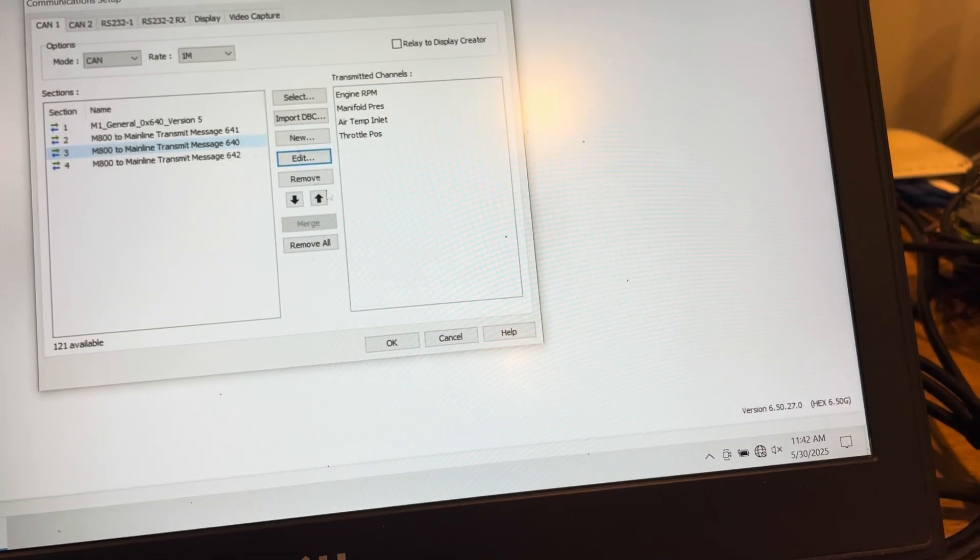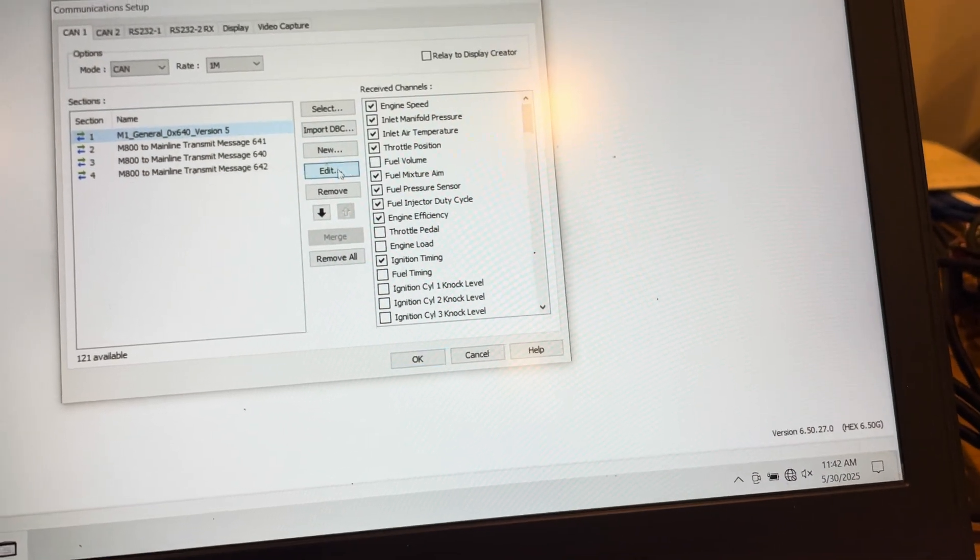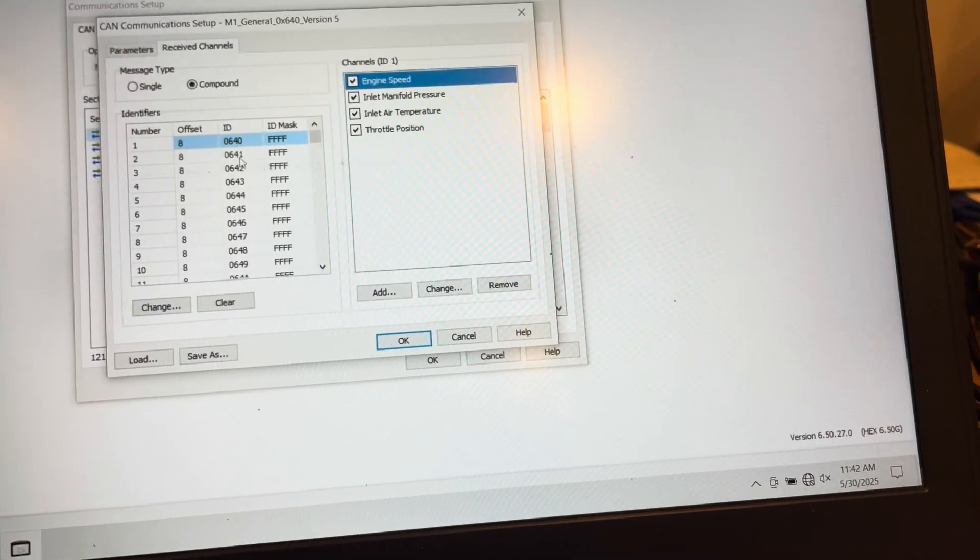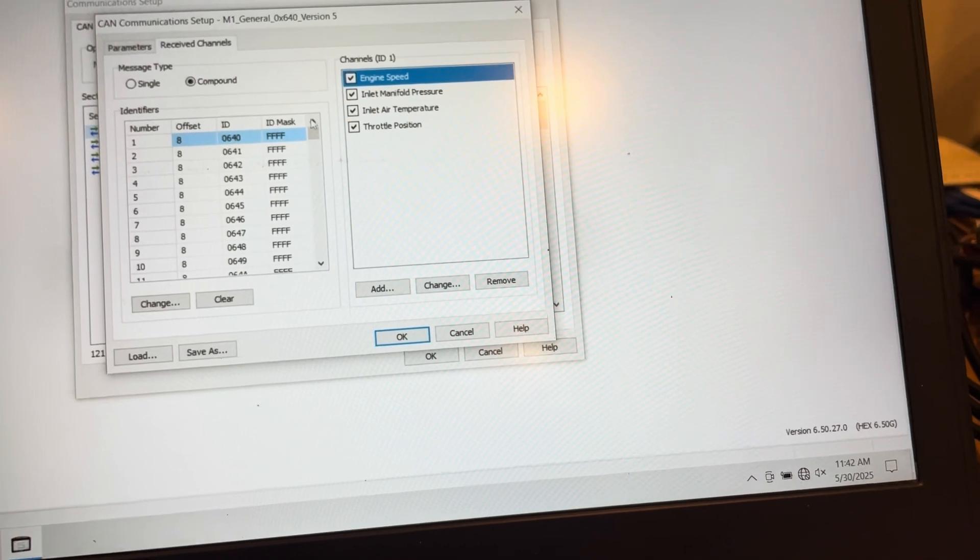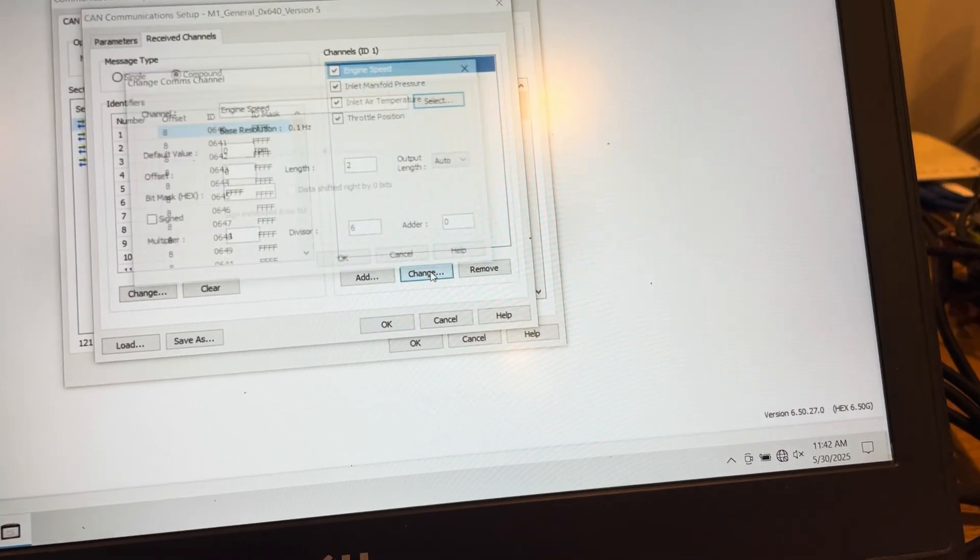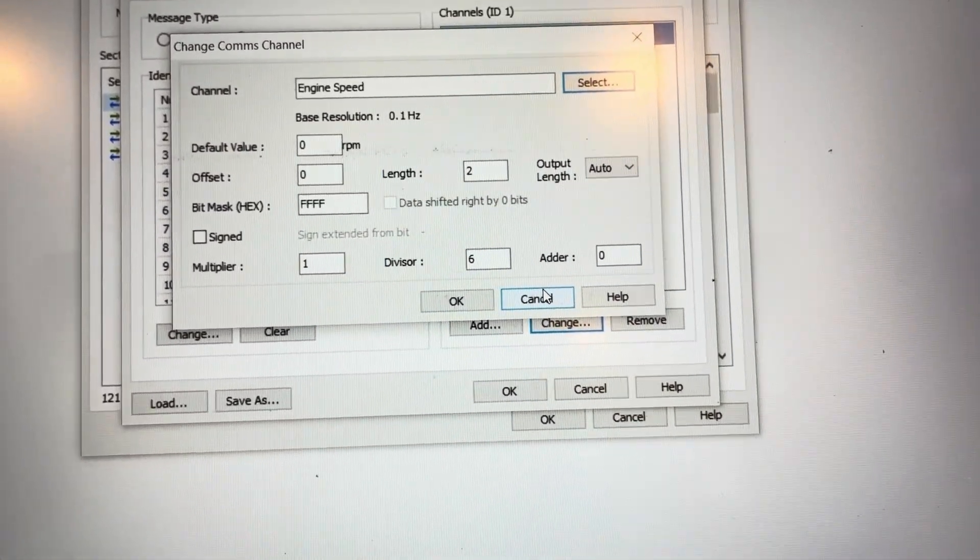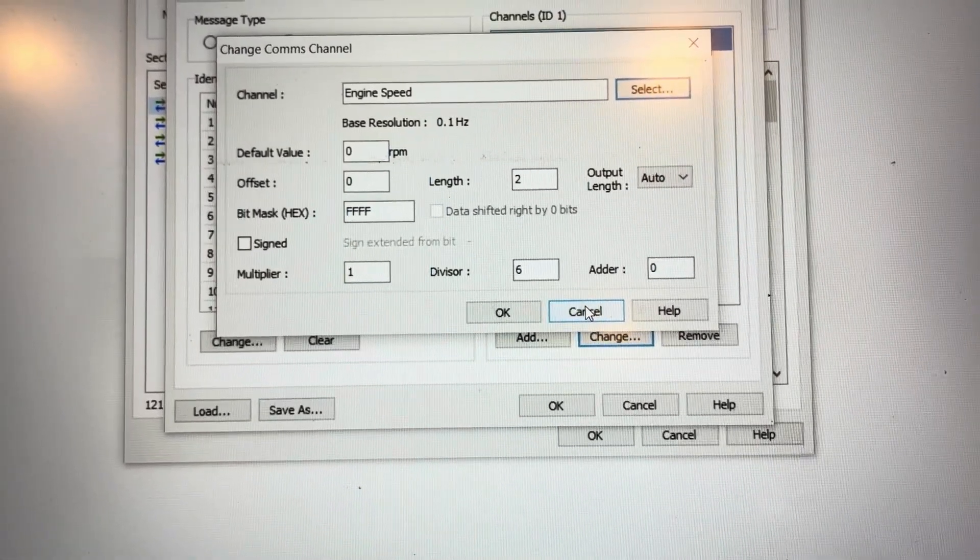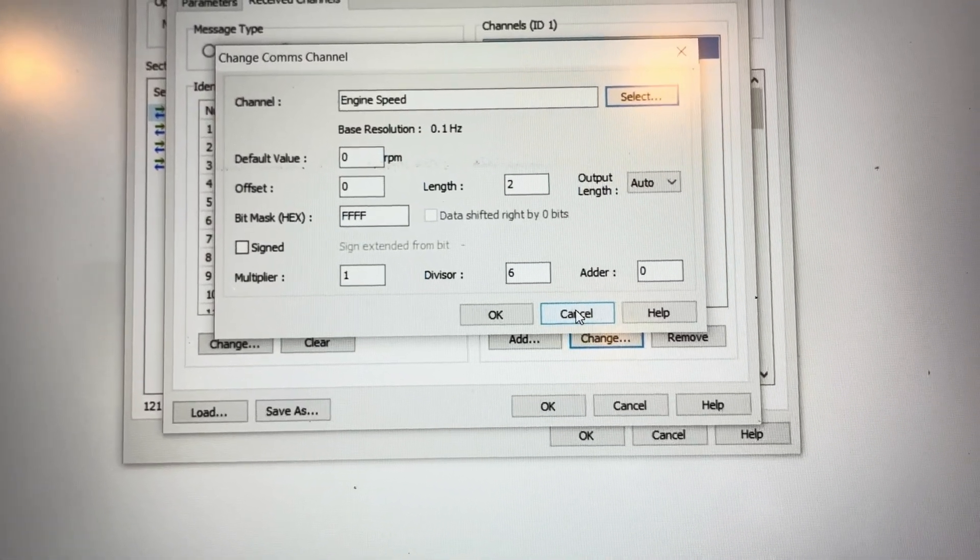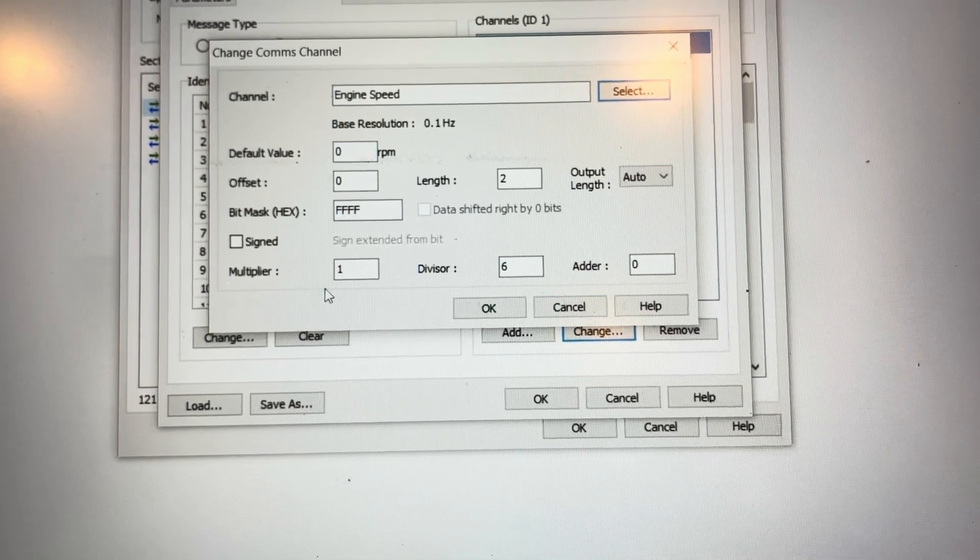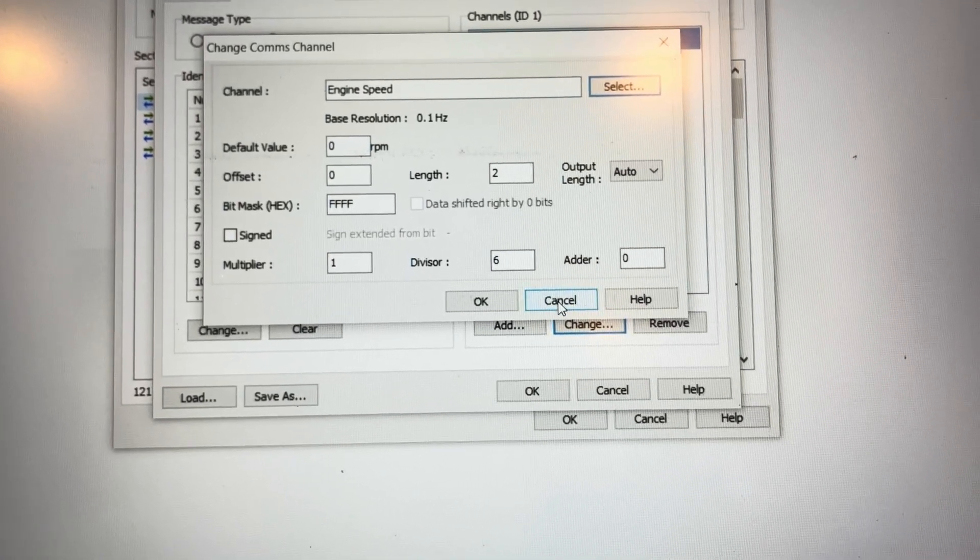You can see that on CAN ID 640, the first channel is engine speed. And here's the settings for the receive template on CAN ID 640 for engine speed. You can see that we have a multiplier here of one and divisor of six.